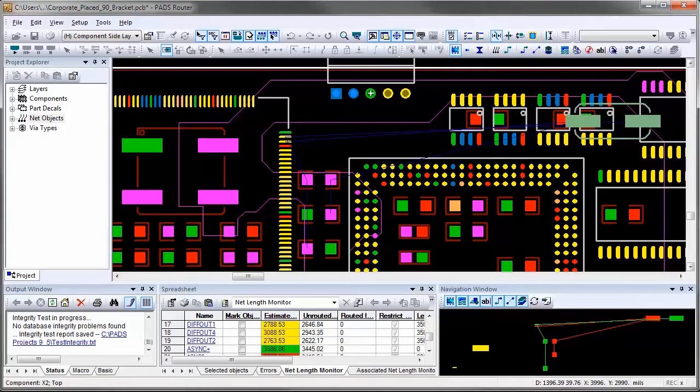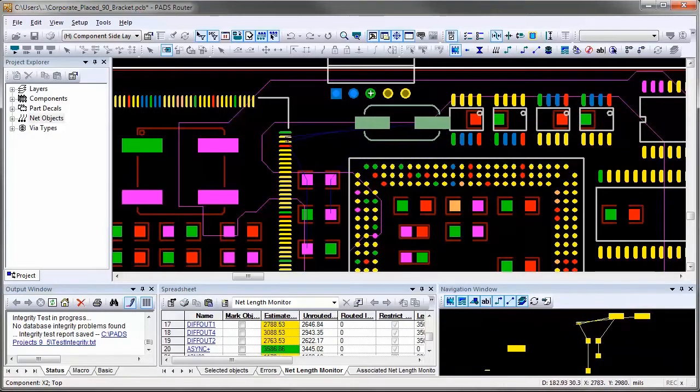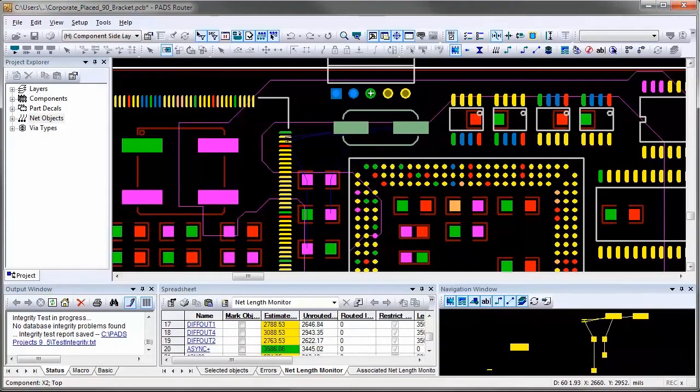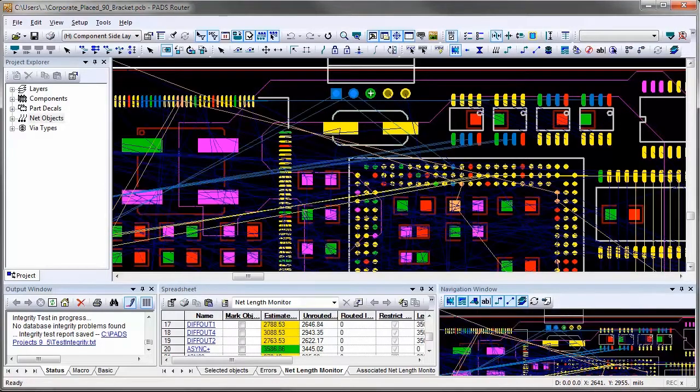As soon as connection line colors become red, it indicates that the connection length exceeds the maximum length.